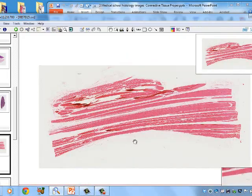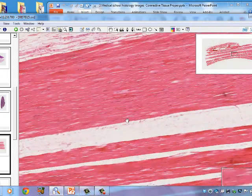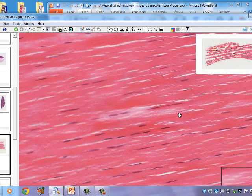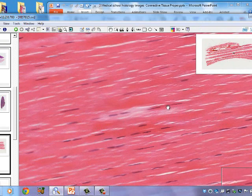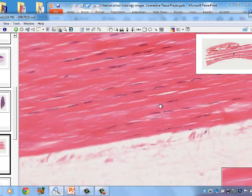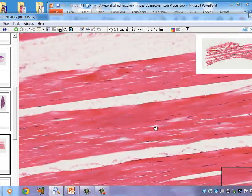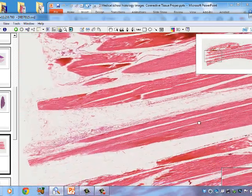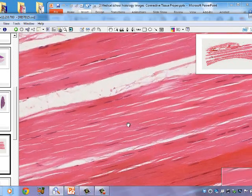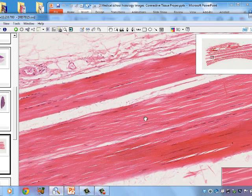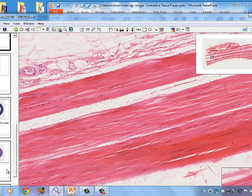This is slide 15 — a tendon. The collagen bundles all run in one direction. The blue nuclei of the cells are visible, and between them is a large amount of pink extracellular matrix. While it's difficult to make out the individual cell boundaries, you can see the nuclei and the extracellular matrix arranged in a linear, regular fashion — hence: dense, because many fibers; regular, because they're aligned; with few cells.